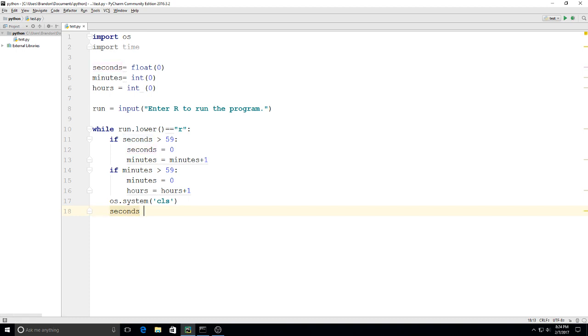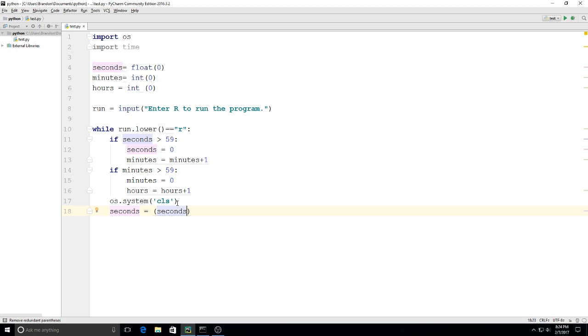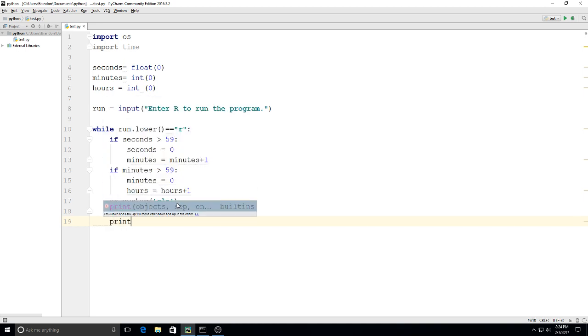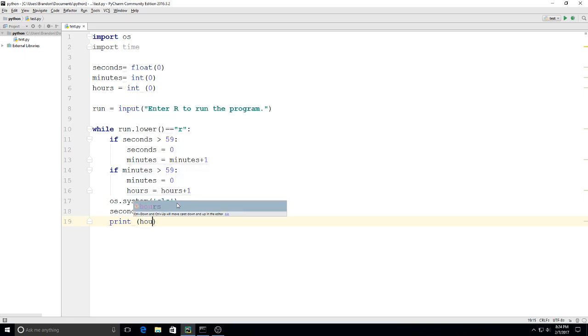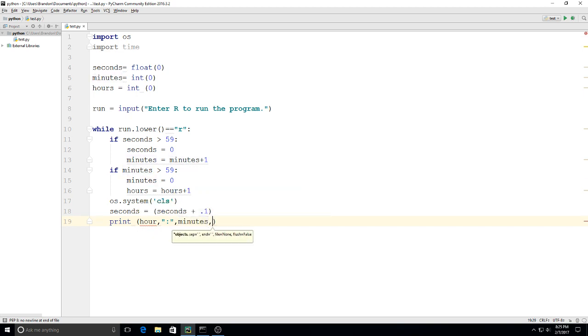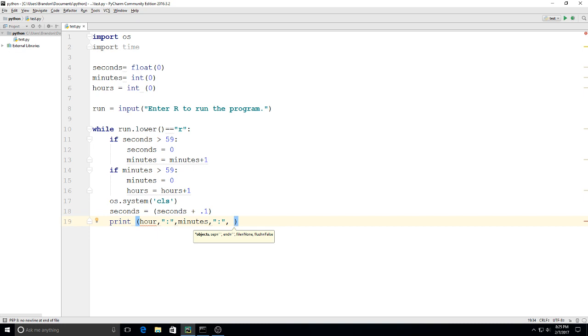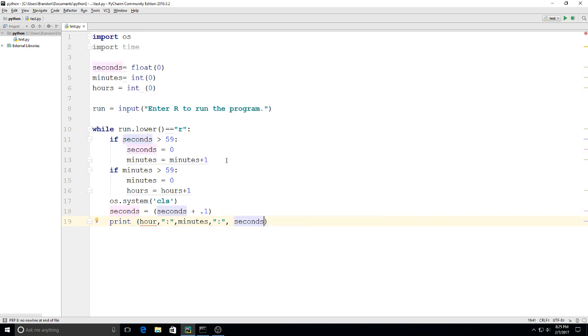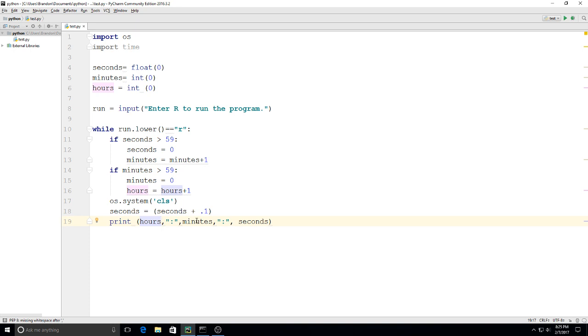After that, I'm going to print how we'll actually display our time. I'm going to say hours, then quotation marks with a colon, then minutes with a comma, then quotation marks with the colon, then seconds. So we have hours, minutes, and seconds all displaying.